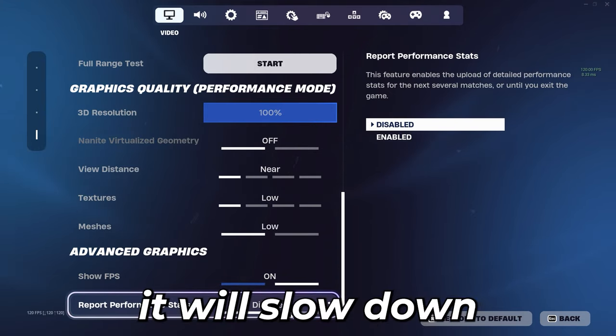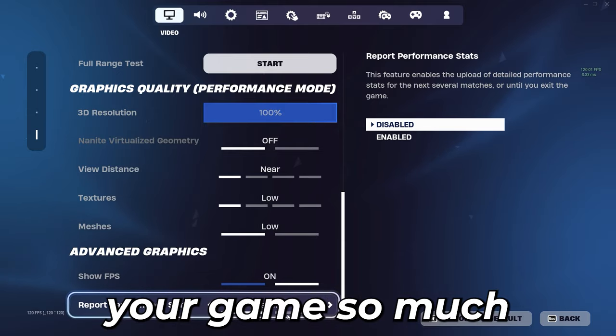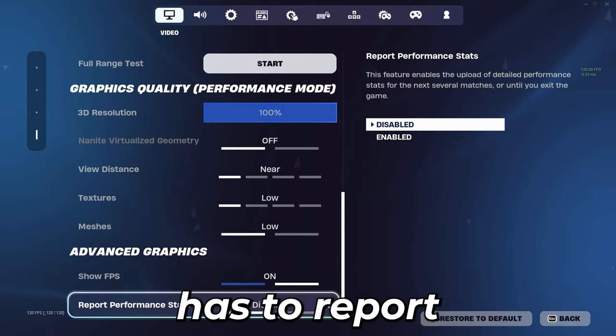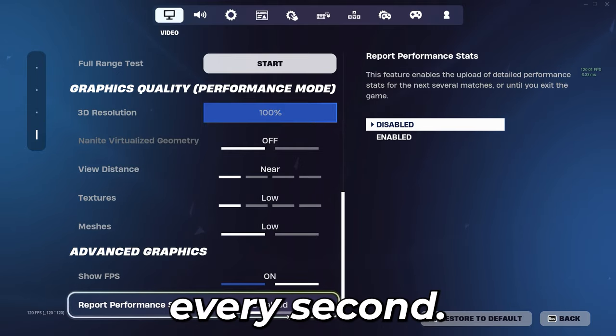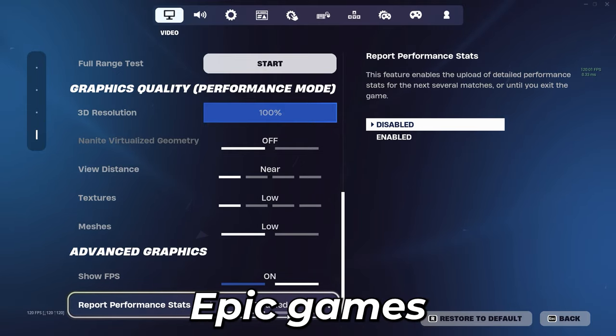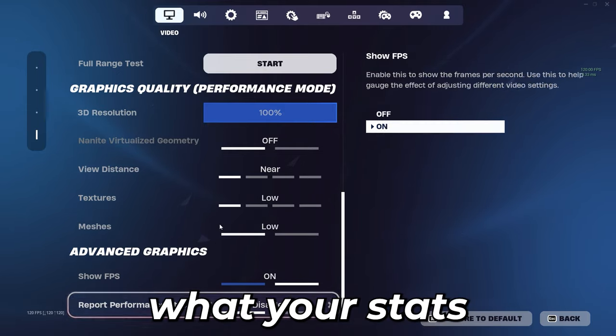And report performance stats off. If you have this on it will slow down your game so much because it has to report every second to Epic Games what your stats are.